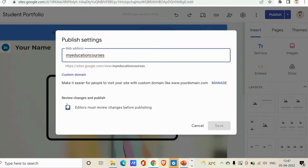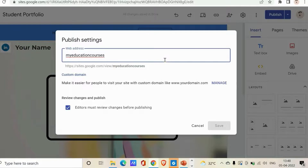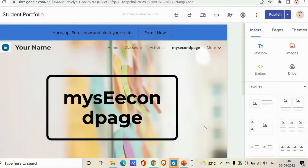You can also check or uncheck the option 'Editors must review changes before publishing'. If you are working within an organization, this option makes sense to use. You can change it or keep it as is. Click 'Cancel' to exit without changes.